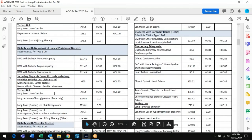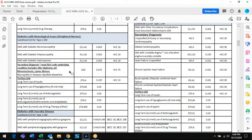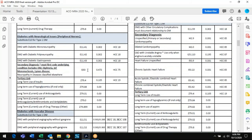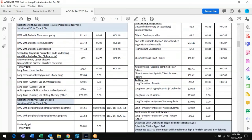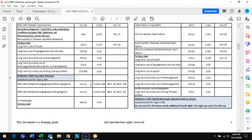It also covers neurological complications. Note that code G63 — neuropathy in diseases classified elsewhere — should probably be removed in the next version. Your coding guidelines include a bold Excludes 1 note stating that regardless of the origin of neuropathy, if your patient is diabetic you can never use this code. We'll reclassify that in the next version.